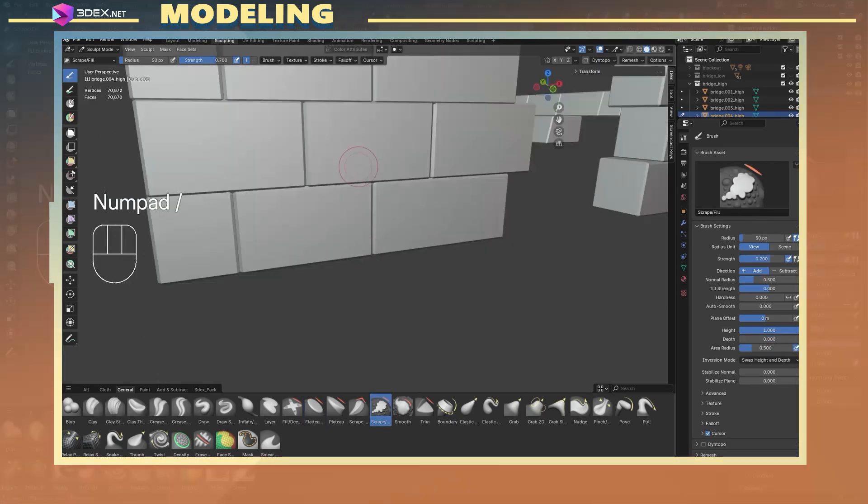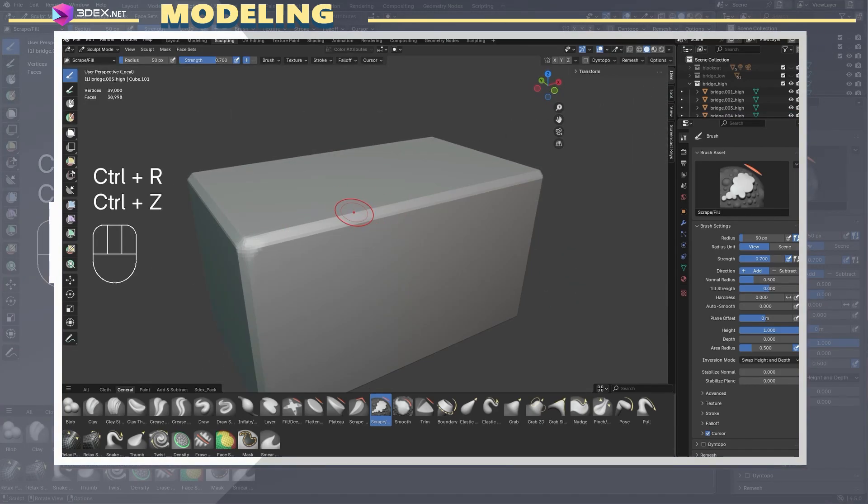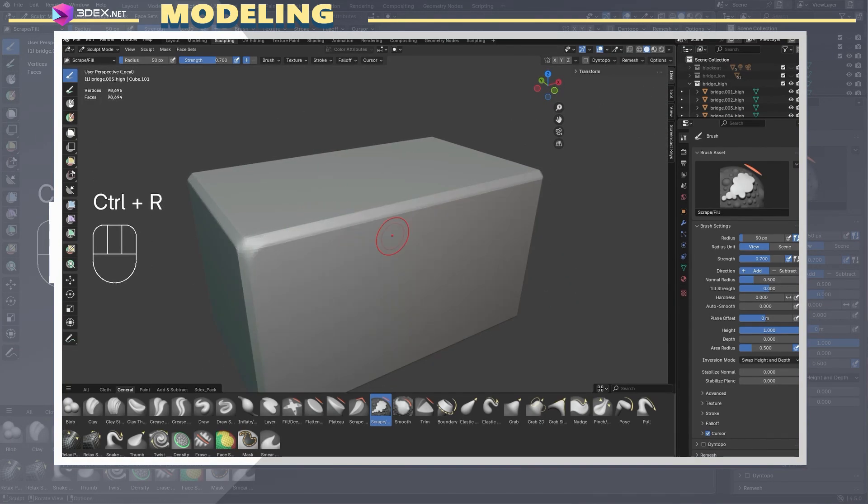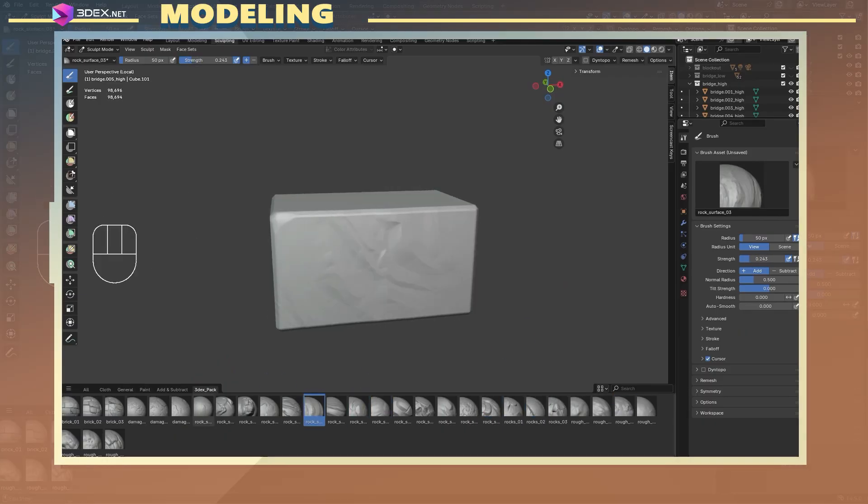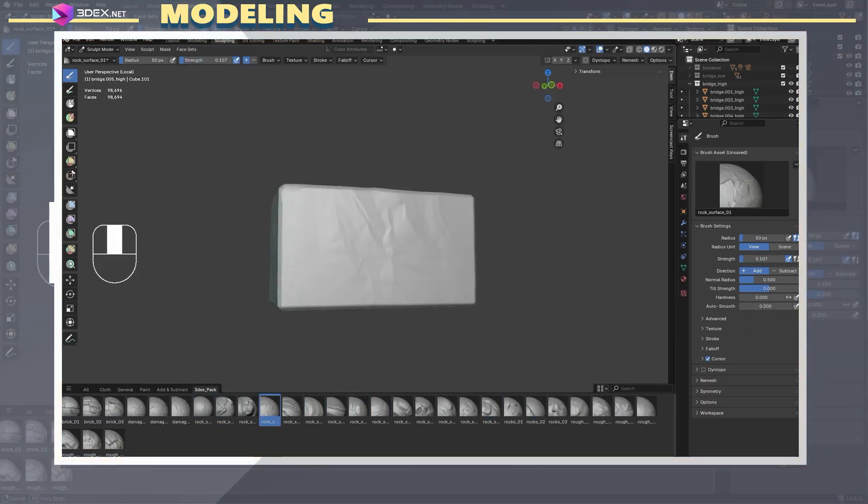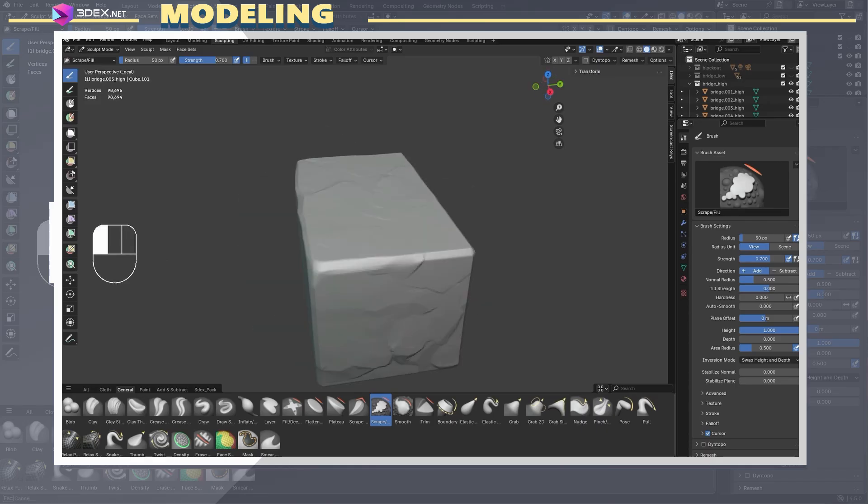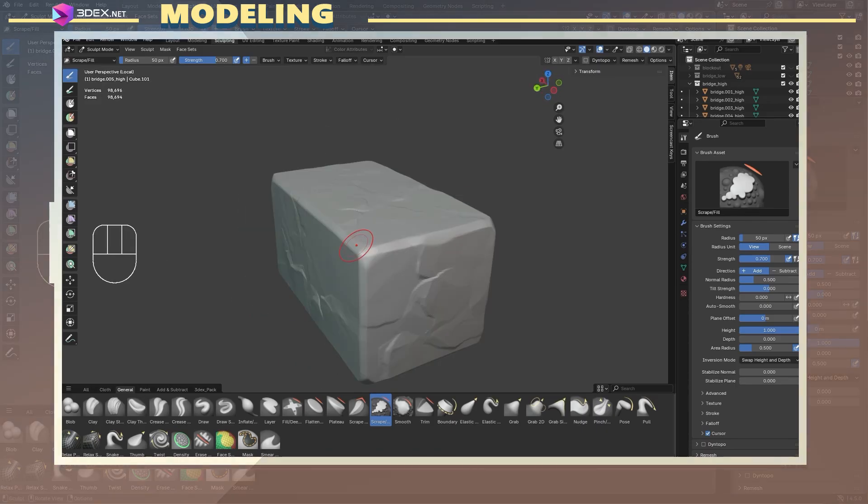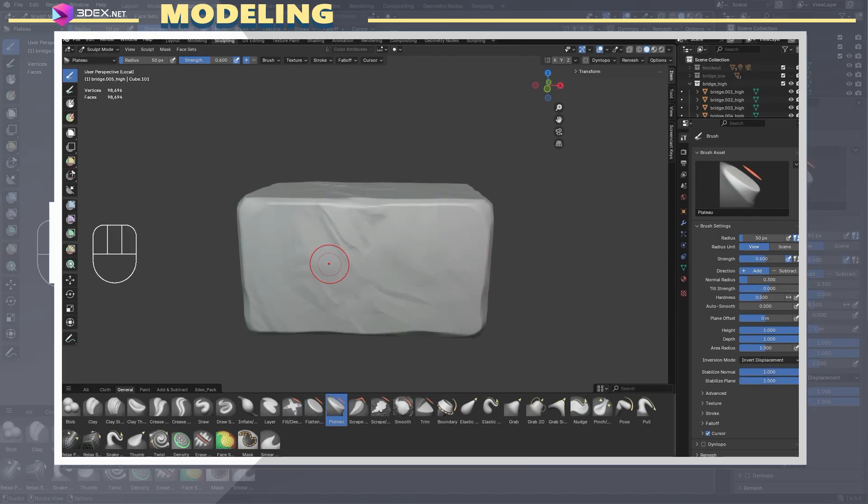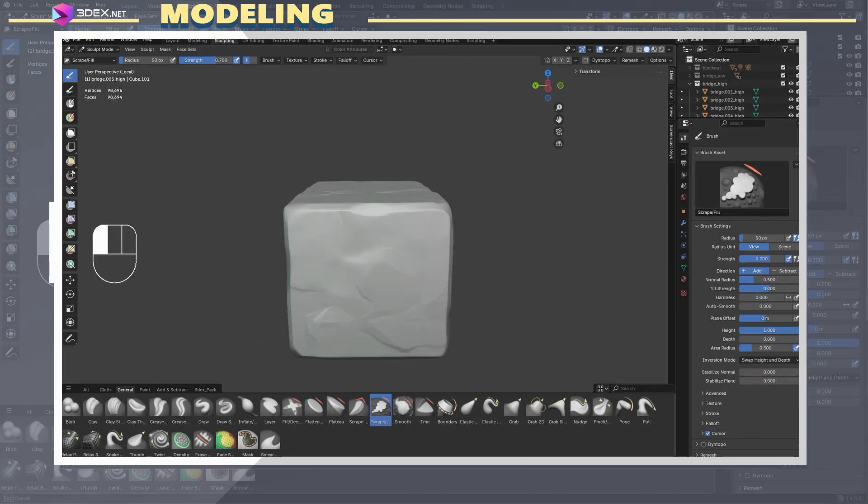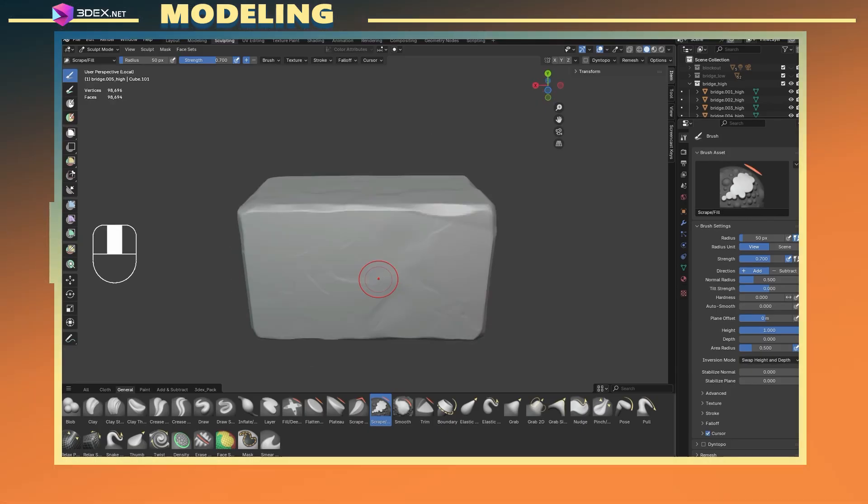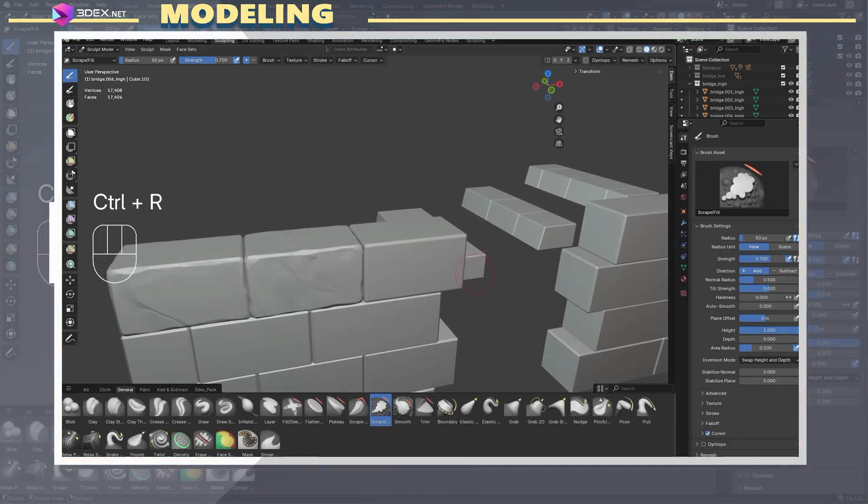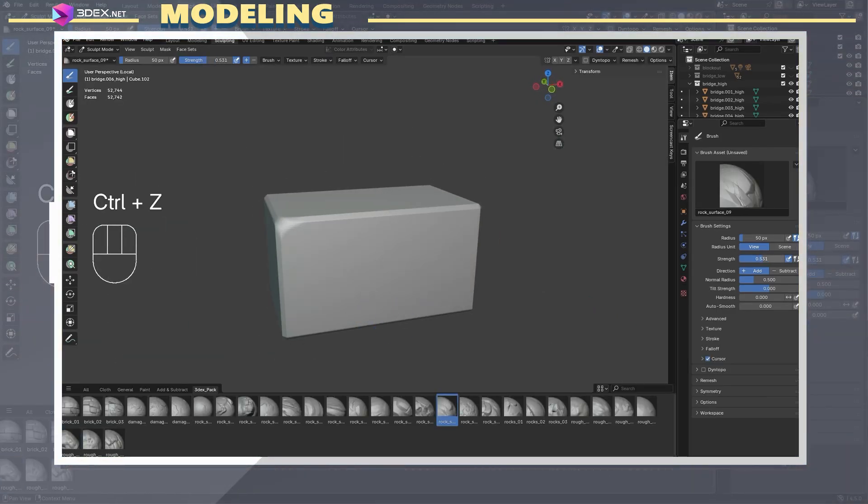One brush I find specifically helpful for bricks and stylized forms is the scrape brush, which I used to break up the hard edges and give the bricks more visual interest. For surface details, I used my custom stylized rock brush set. If you're interested, there's a link in the video description. These brushes are great for rocks, but also work really well on models like this one. I used the same workflow for all parts: remesh, used the scrape brush for the edges, and applied the stylized brushes for the surface texture.